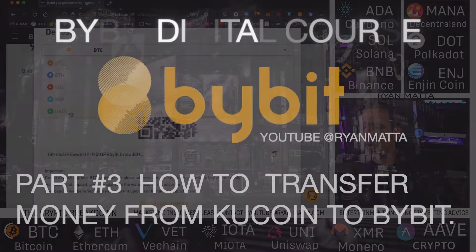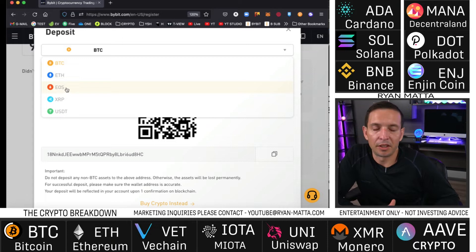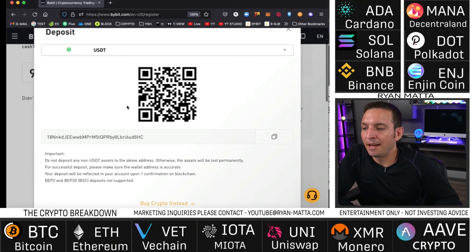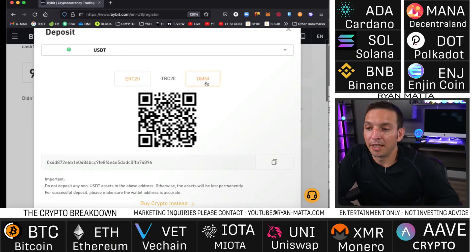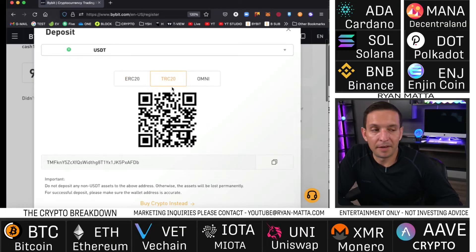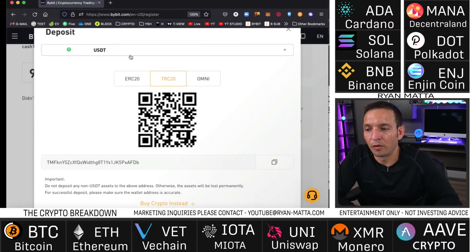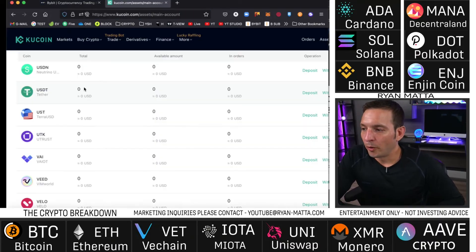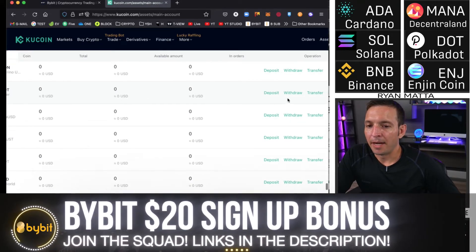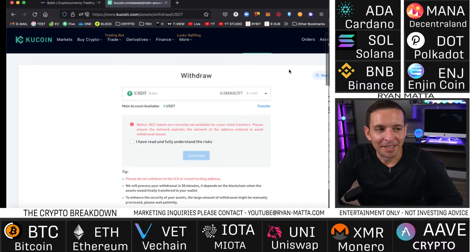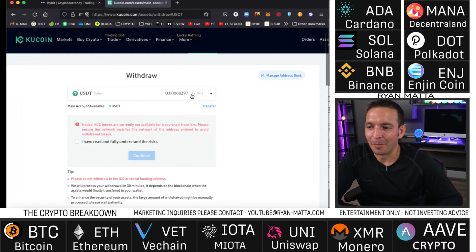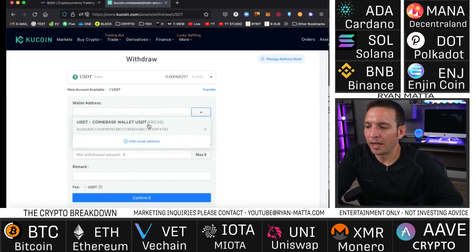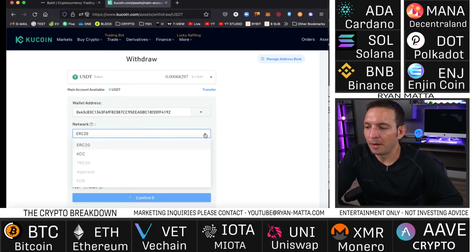To fund your account, you need to decide how to send money to Bybit. I personally use EOS because the fees are extremely cheap, but you can also use USDT — regular USDT, TRC USDT, or Omni. TRC20 is my favorite because it only costs $1 to transfer. If you have USDT on KuCoin, you can send it directly to Bybit. Go to KuCoin, scroll to USDT under your main account, and select withdrawal. One of my Coinbase wallets uses ERC20, which starts with '0x'.